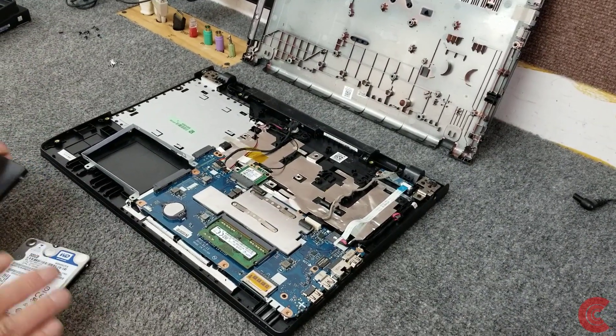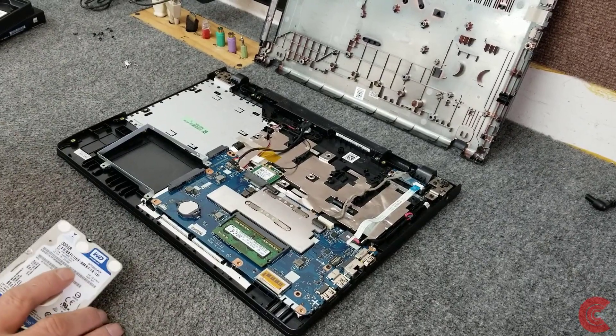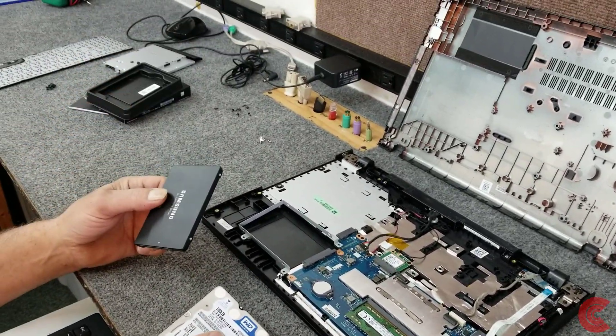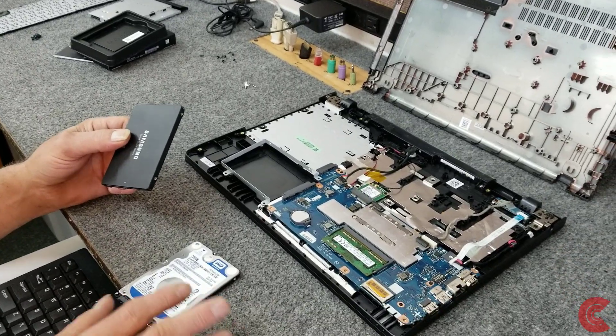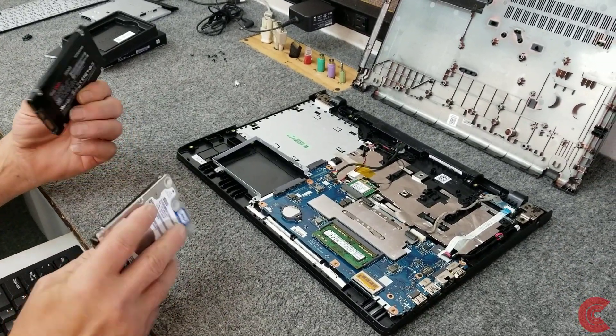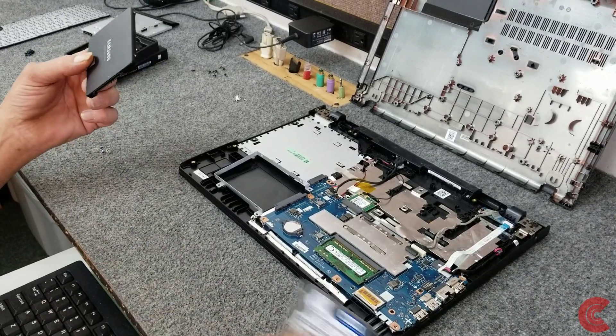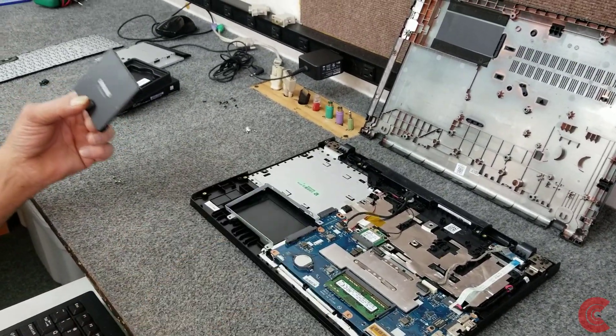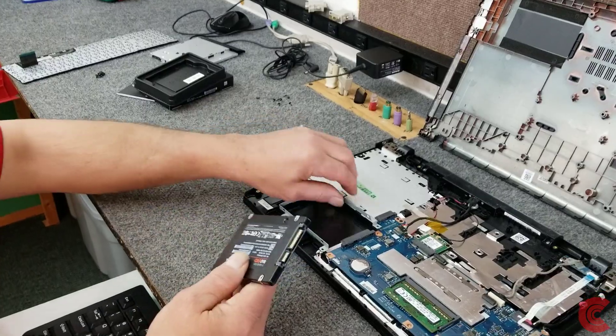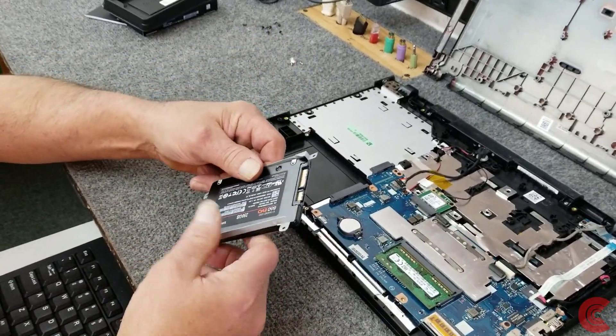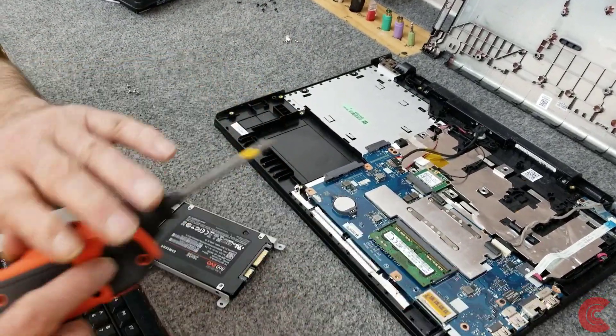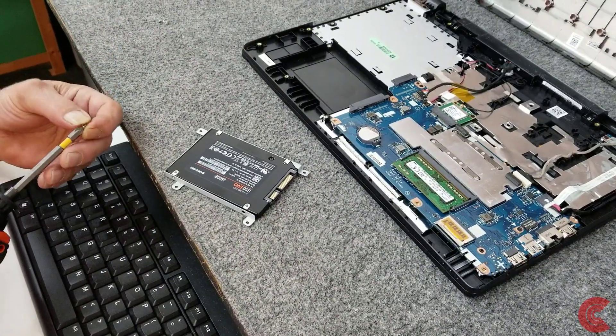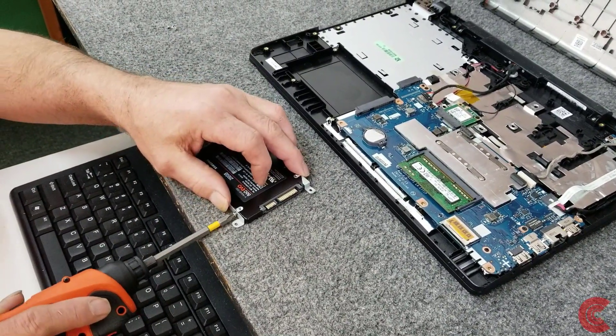Alright guys, I'm back. I went ahead and I cloned the hard drive onto the new Samsung solid state drive. I have a dedicated computer sitting over here I use just for cloning. The process took about 12 to 14 minutes. So I'm going to put the new SSD back in there. Just like we took the old hard drive out back in the bracket. Same way. I mainly did this video so you could see how to get into this.